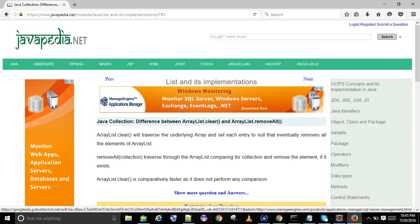RemoveAll takes a Collection and traverses through the ArrayList, comparing against the collection and removing the element if it exists. ArrayList.Clear is comparatively faster as it does not perform any comparison.